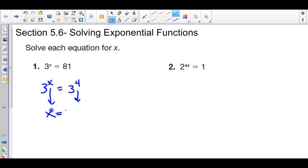So in this case, x equals 4. It's an equation because we're trying to figure out what value of x makes this true. We're just rewriting both expressions to have the same base number.